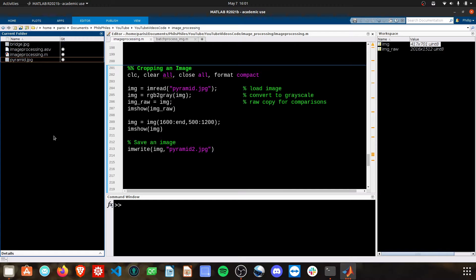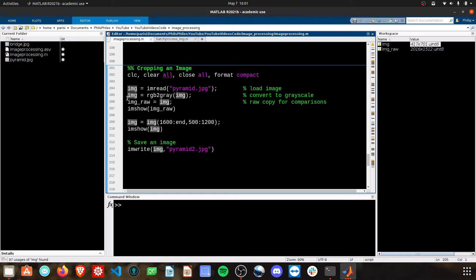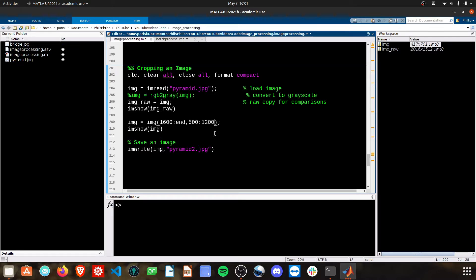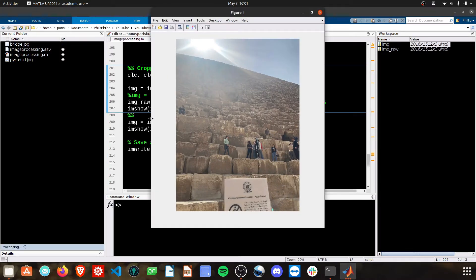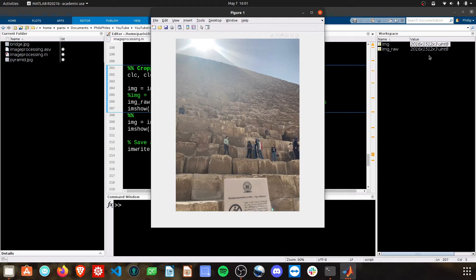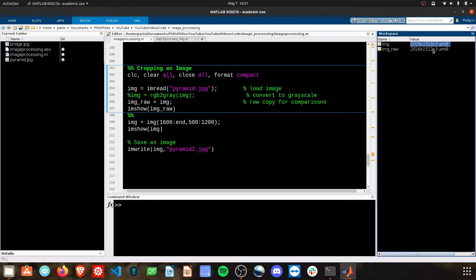Doing this in color isn't that much more complicated. We're going to get rid of this RGB to gray command. And we need to just add a third dimension. Because photos now, when they're in color, have a third dimension. Right here.